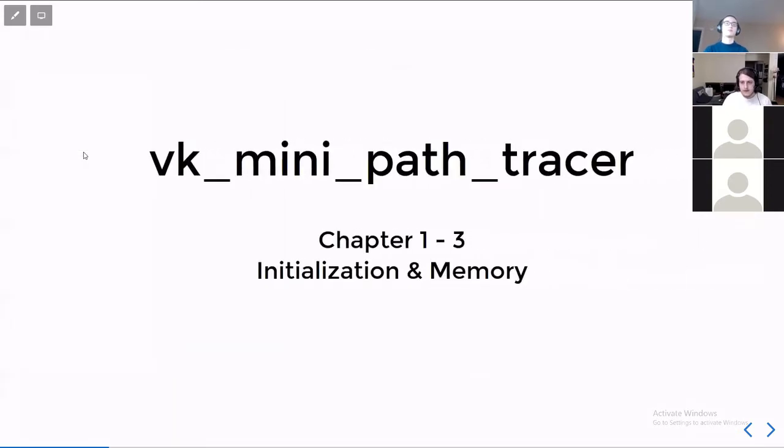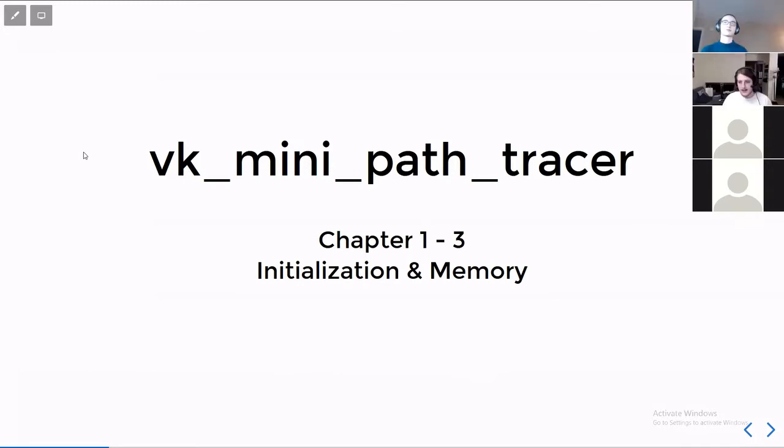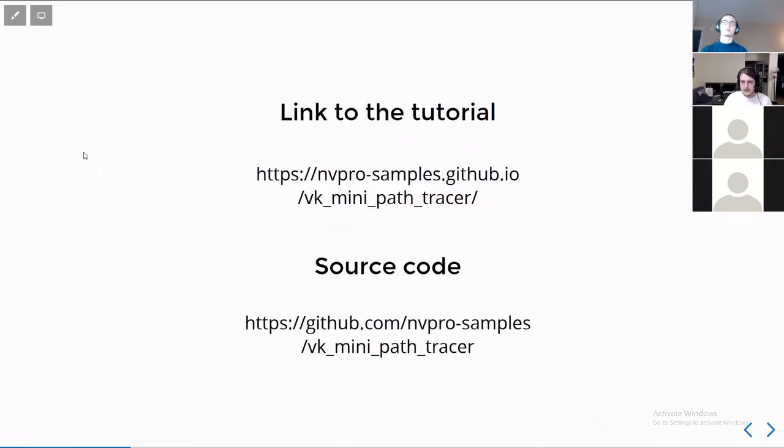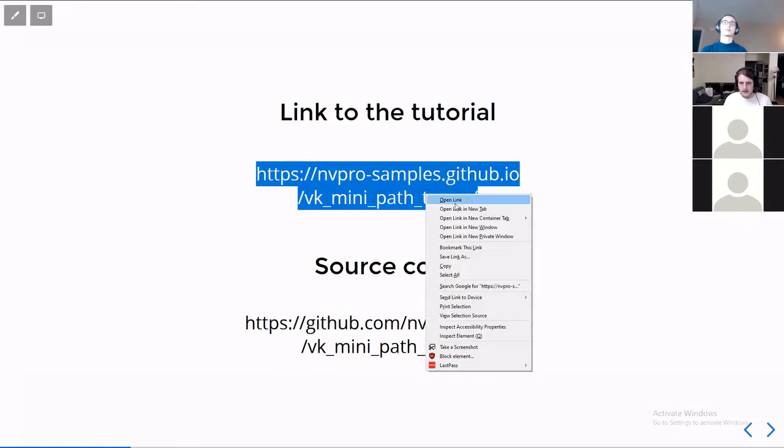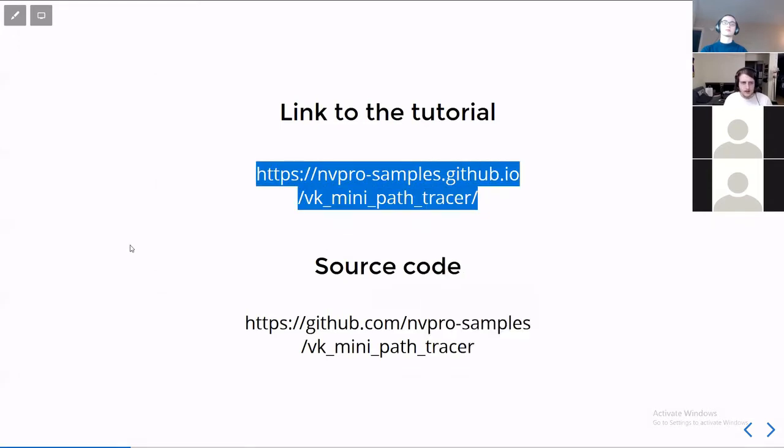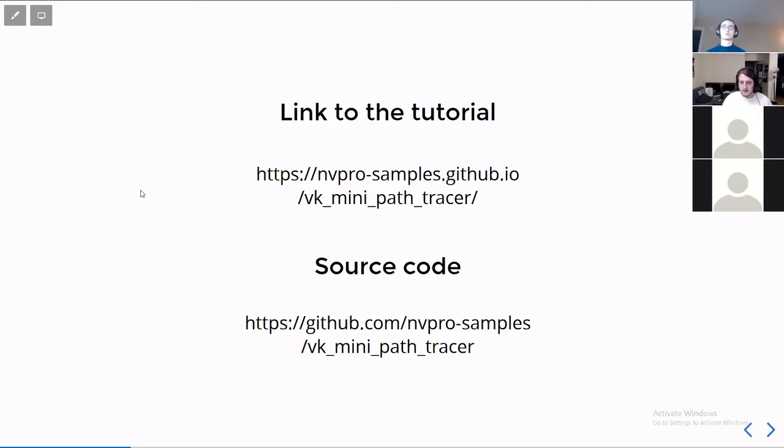So this week we're starting a new series on the Vulkan mini Path Tracer tutorial, and we're going to be covering chapters one through three, which is about the initialization of Vulkan and the tutorial itself, as well as the memory. So a link to the tutorial. And the source code for it is a GitHub repository. You can download the source for it right there.